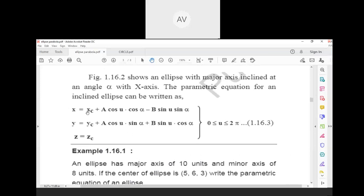The parametric equation for an inclined ellipse is: x = xc + a·cos(u)·cos(alpha) − b·sin(u)·sin(alpha), y = yc + a·cos(u)·sin(alpha) + b·sin(u)·cos(alpha), and z = zc. The limit is the same: 0 ≤ u ≤ 360 degrees.